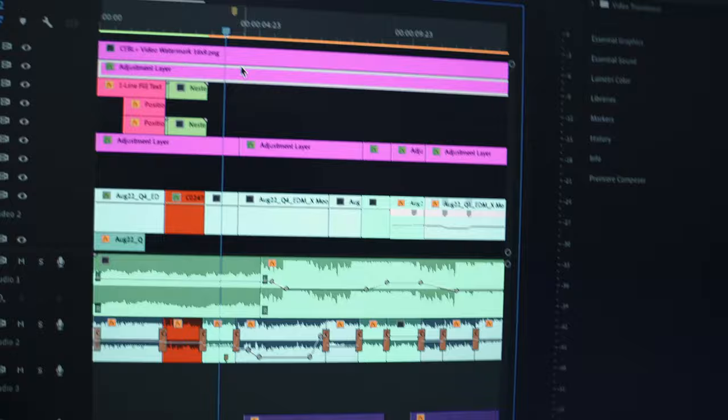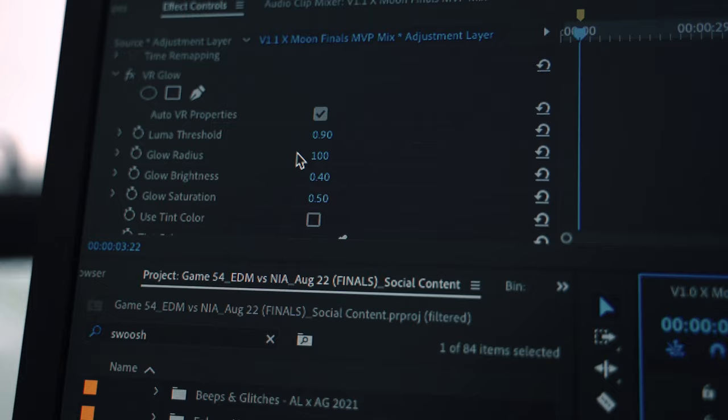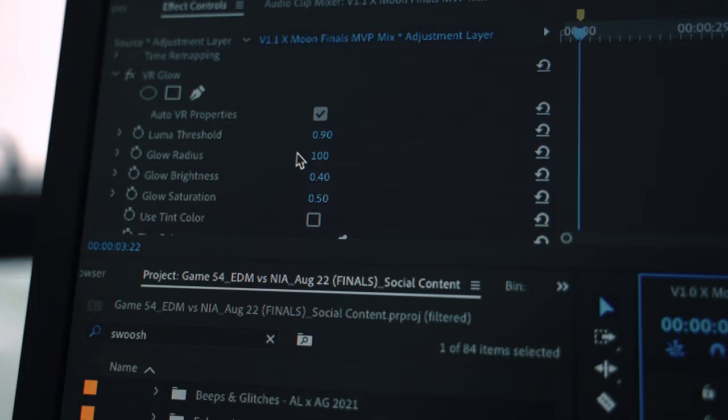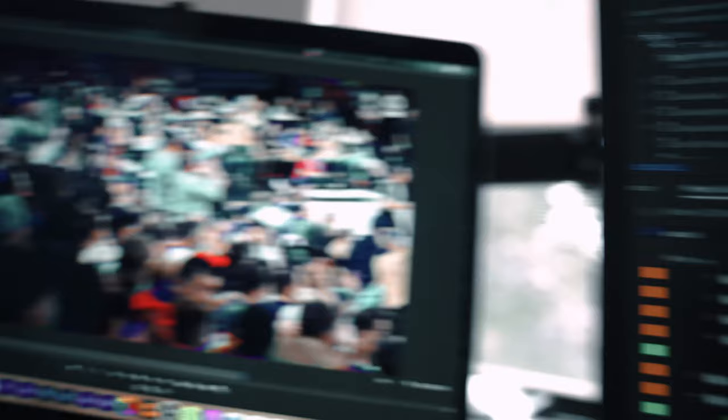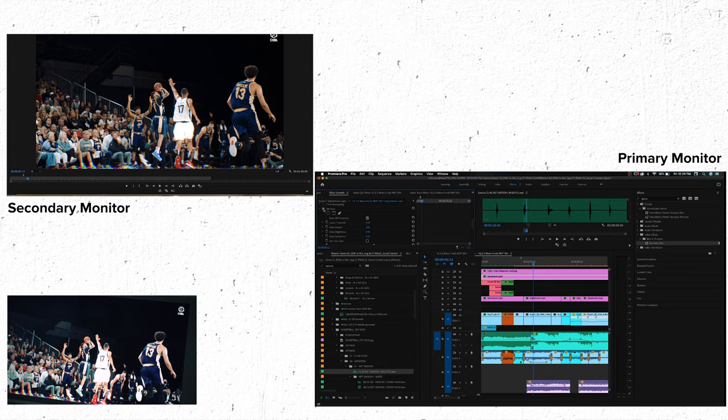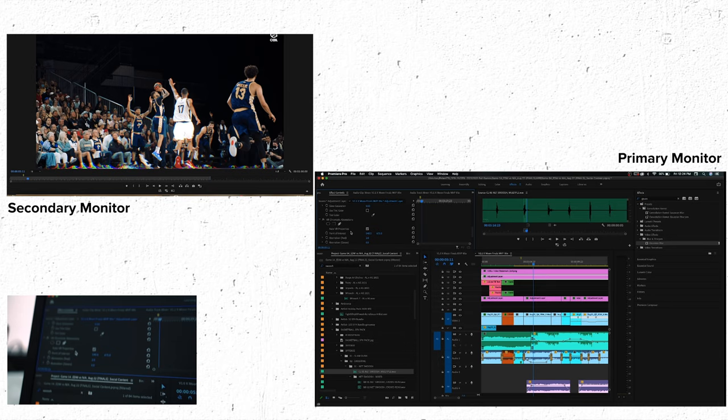This adjustment layer up here has the effects on it. I kept effects pretty light. I did a VR glow effect where I turned the brightness way down — these values start at one each and I turned them to about half. Let me show you what that looks like on and off: no glow... with glow. Pretty subtle. You can see no glow... with glow. It doesn't do much but it's a little bit.